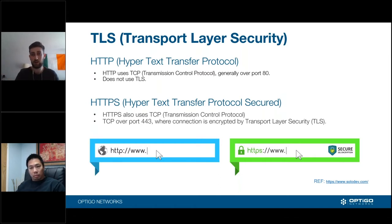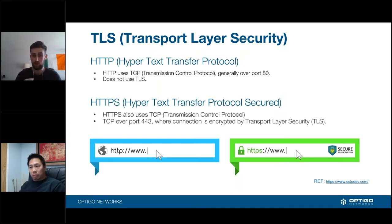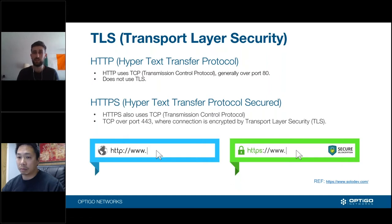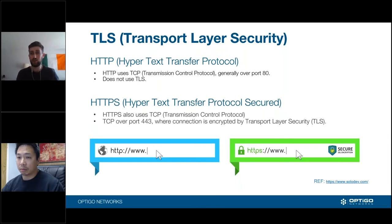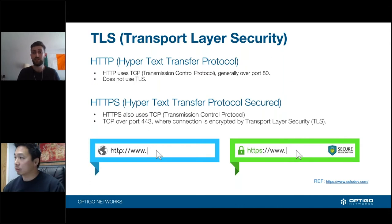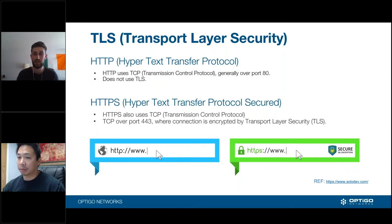HTTPS — Hypertext Transfer Protocol Secured — adds a layer of encryption using Transport Layer Security. It uses port 443. The analogy we use is a blender: you take a key, put all your data into the blender, and send it across public lines. Without the pre-established key, anyone who intercepts the data can't do anything useful with it. This makes the information encrypted and far more secure.